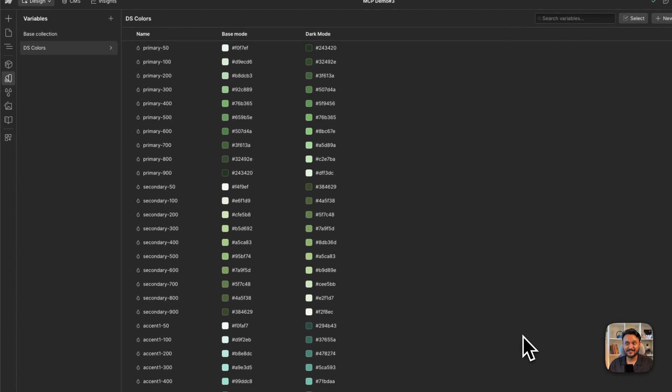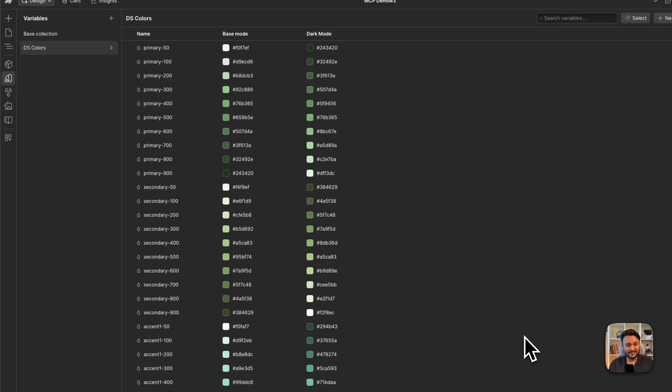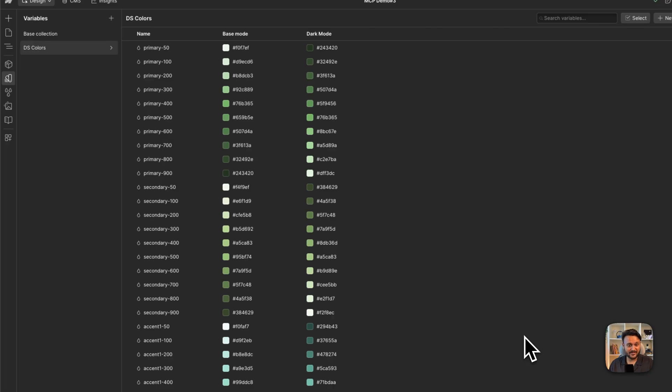And there we go. The agent just helped us to bulk generate all these variables from a single CSS file.